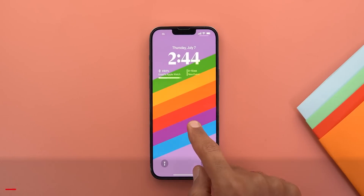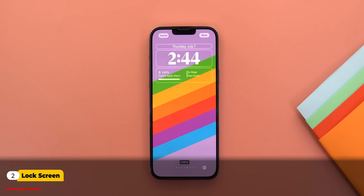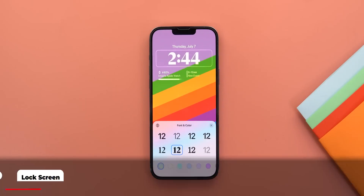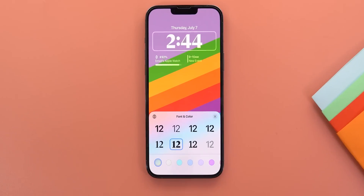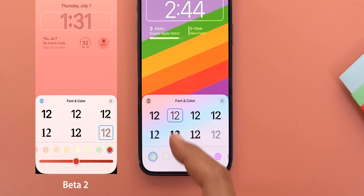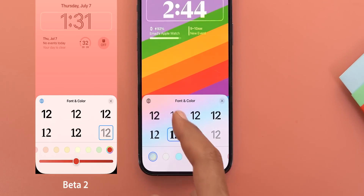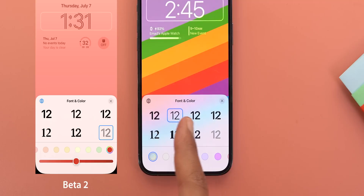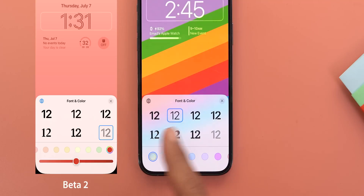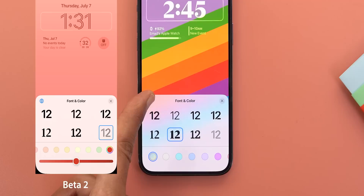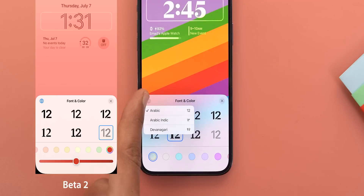Starting with the lock screen, the first change is in the clock font. When you tap on Customize and then tap on the clock, you'll see eight different fonts to choose from. The two new fonts are in the second column — one is thinner than the other six, and one is bolder. The second change is the globe icon now uses a black color instead of blue.